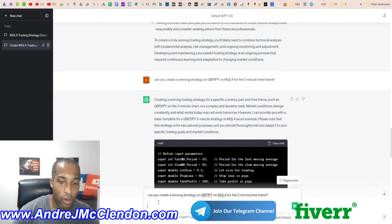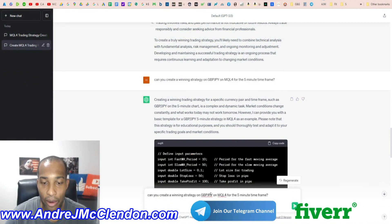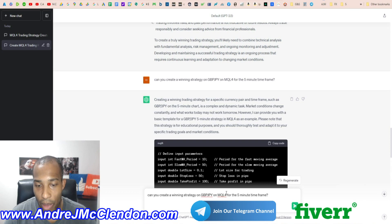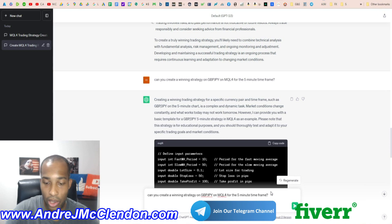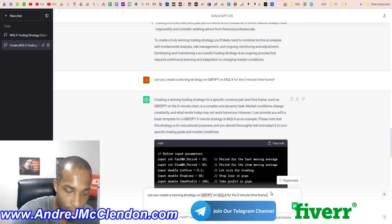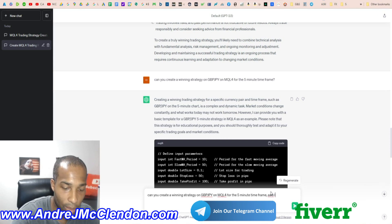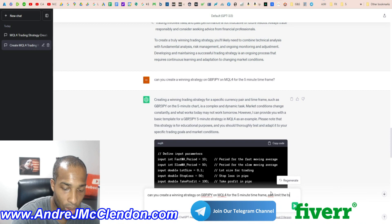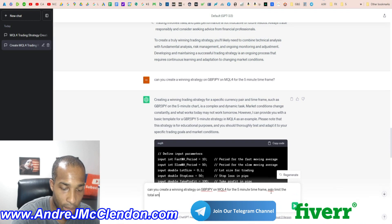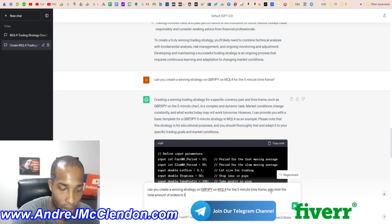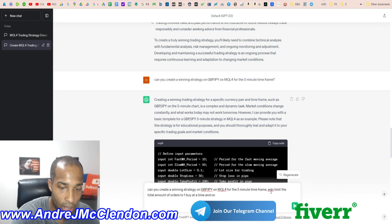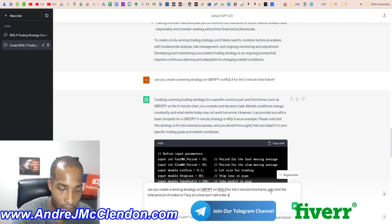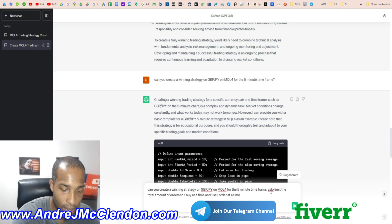So can you create a winning strategy on pound yen on MetaTrader 4 or MetaQuotes 4 for the five minute time frame? Also, limit the total amount of orders to one buy at a time and one sell order at a time.